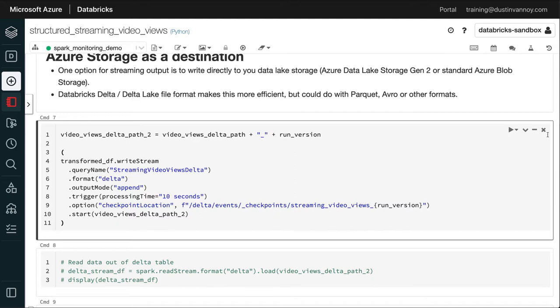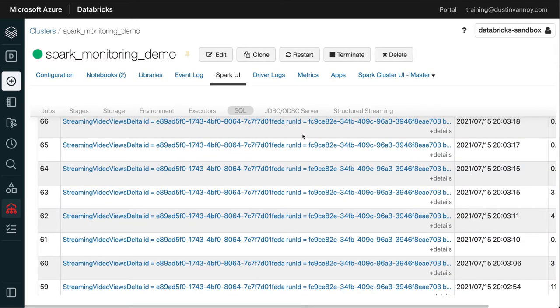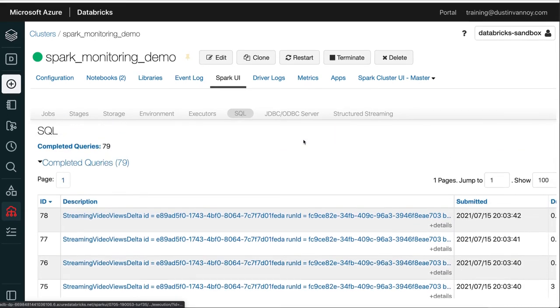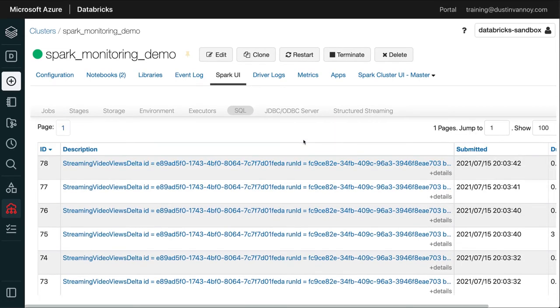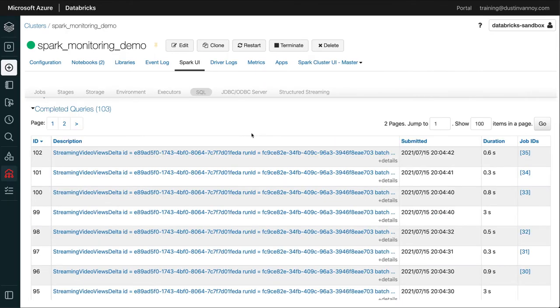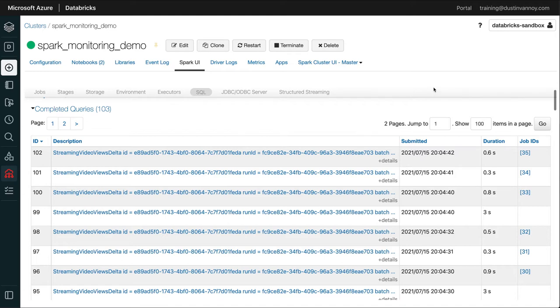When running a batch application, you may have only one query, especially if it's a simple program. But often Spark even breaks our batch jobs into multiple queries under the covers, and you'll see that reflected in this page. The queries can be broken into multiple jobs and those jobs into stages and stages into tasks. And that's how Spark optimizes your code to run concurrently and in a fault-tolerant way.